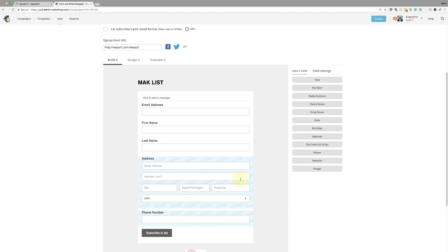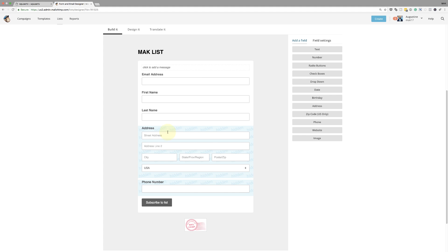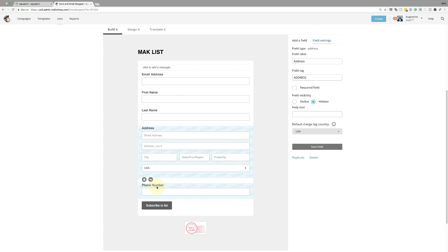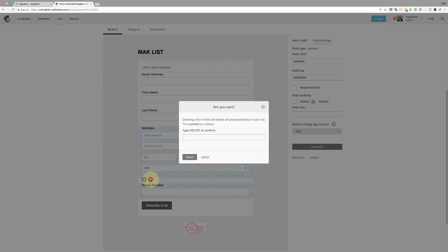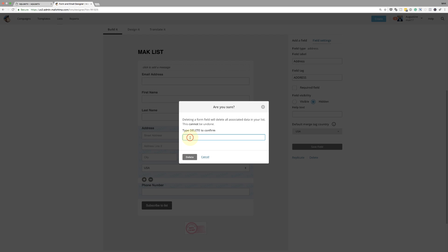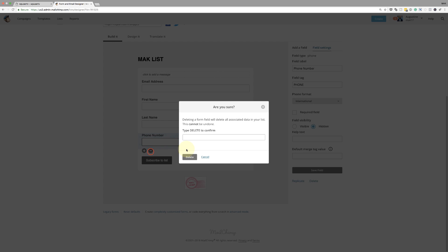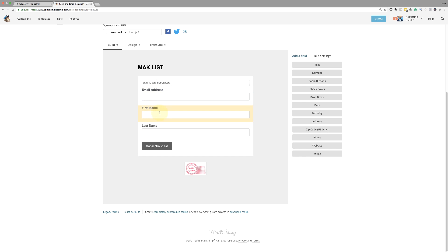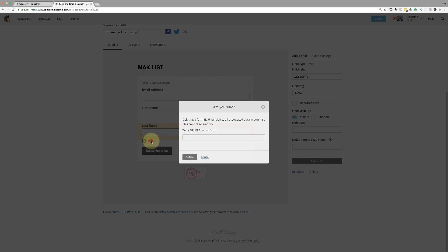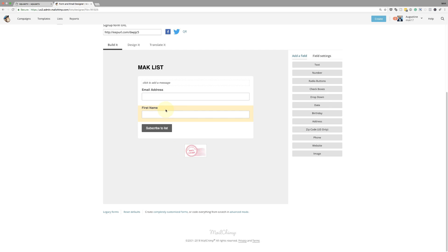This is where we can start adding all our fields. Right now I have an address field — I don't want that, so I'll delete it. There's also a phone number option — I don't need that either, so I'll delete it. Now I have email address, first name, and last name. In fact, I don't even need the last name, so let's get rid of that too.